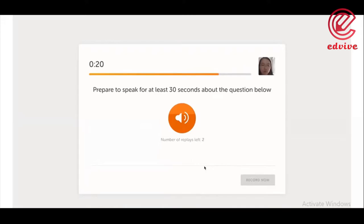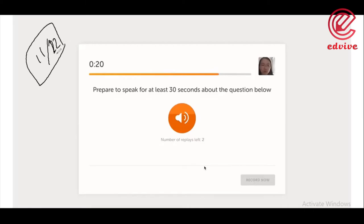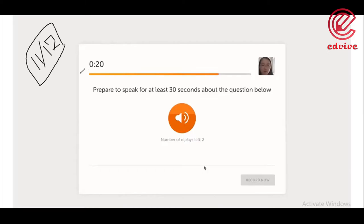we are going to talk about question types. We have different question types that we will cover in this class.